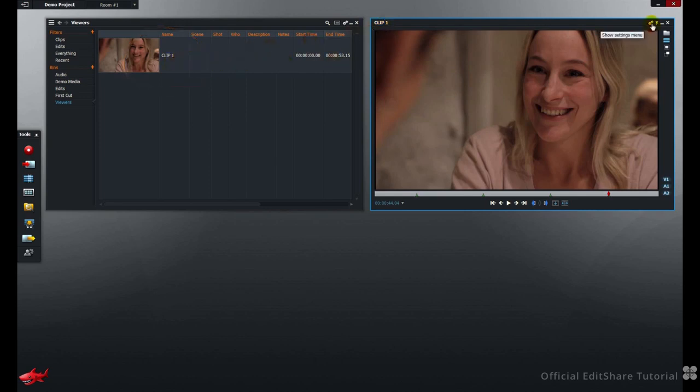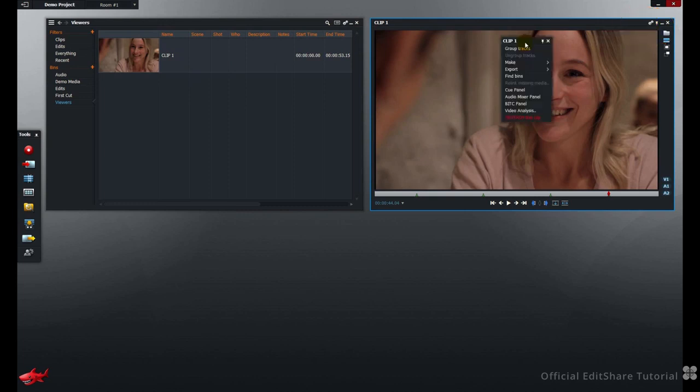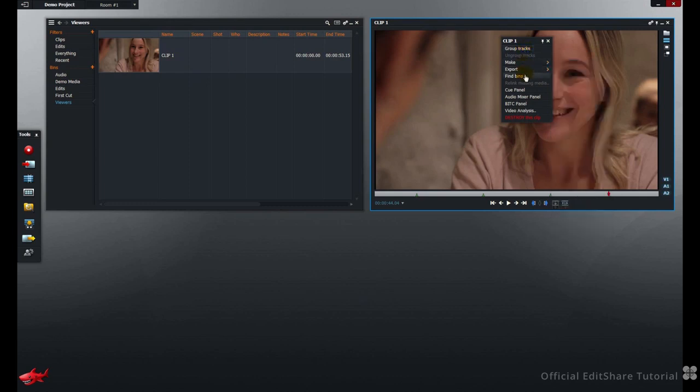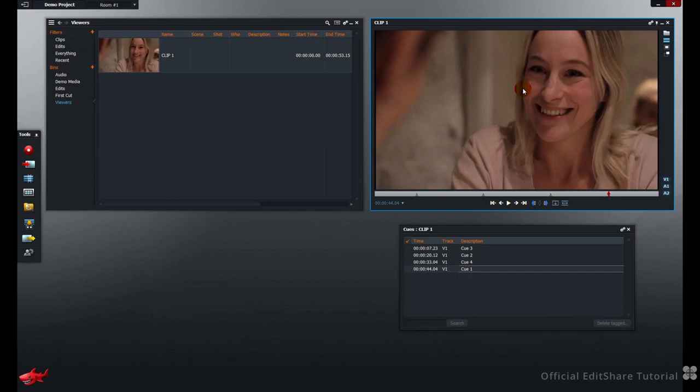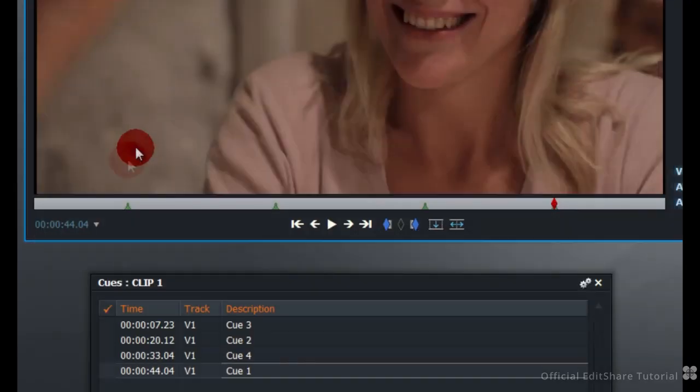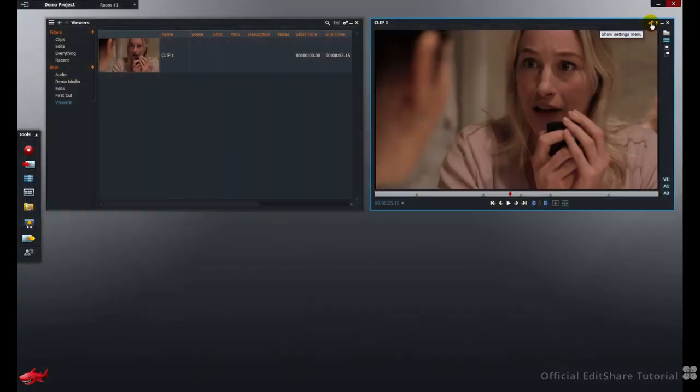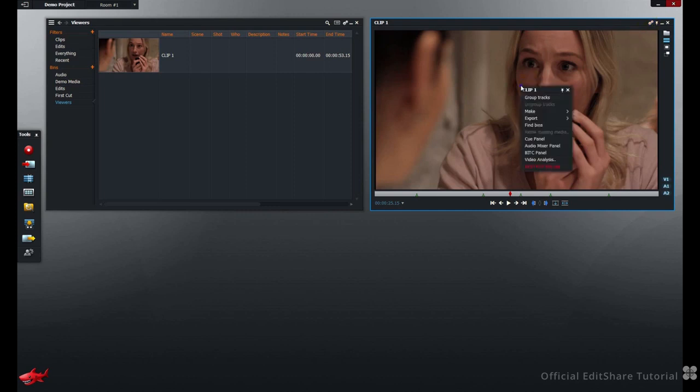Top right, you'll find the Settings menu, the Cogs icon. Click that to perform functions such as Track Grouping, Making Sub Clips, Export the asset, Locate it in the bin, Relink. You can also open the Cues panel, and I've already added 4 cue points here. As is normal with all the Lightworks panels, you can normally access the Settings menu by also right-clicking on the panel. If we right-click the Viewer, we get back to the same menu we've just looked at.